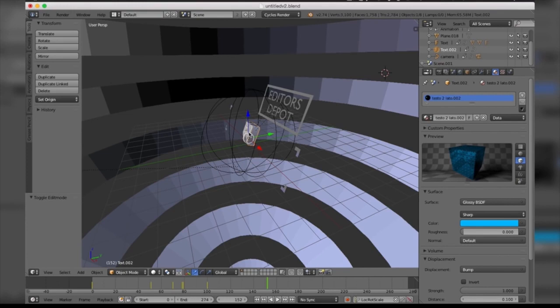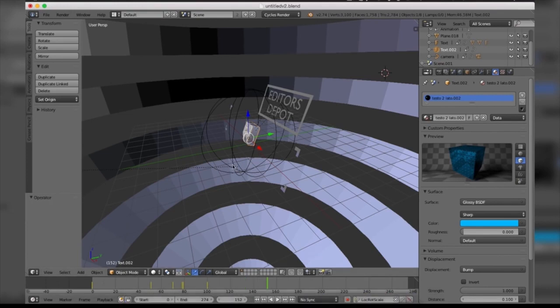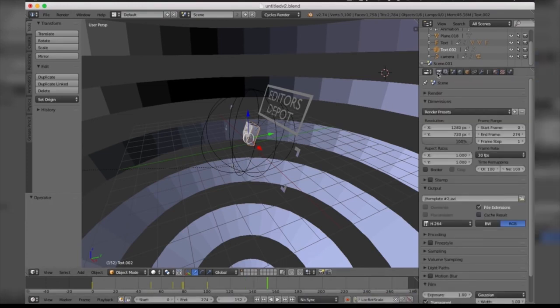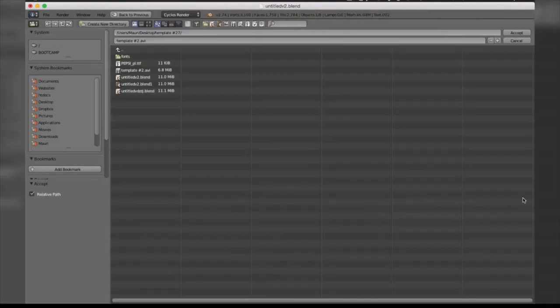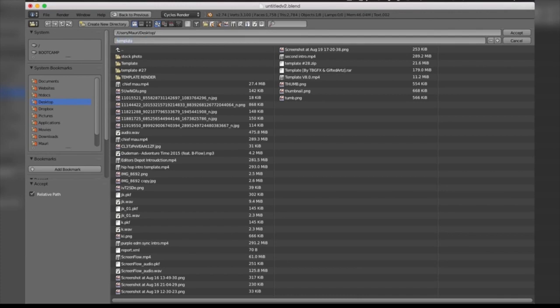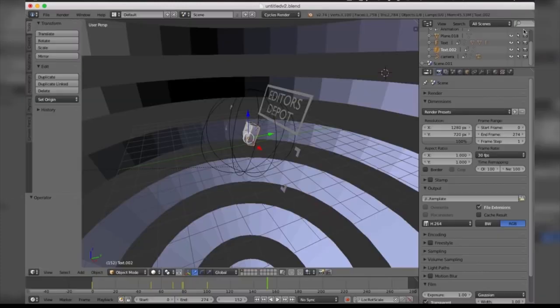Last but not least, guys, is our render. All you're gonna want to do is come to this camera icon here and scroll down to where it says Output. Now you're gonna want to make sure you take this folder here, and it's gonna prompt you with a box of where you want to save it. I'm gonna locate my desktop and actually name it 'template.' I'm gonna go ahead and save that.